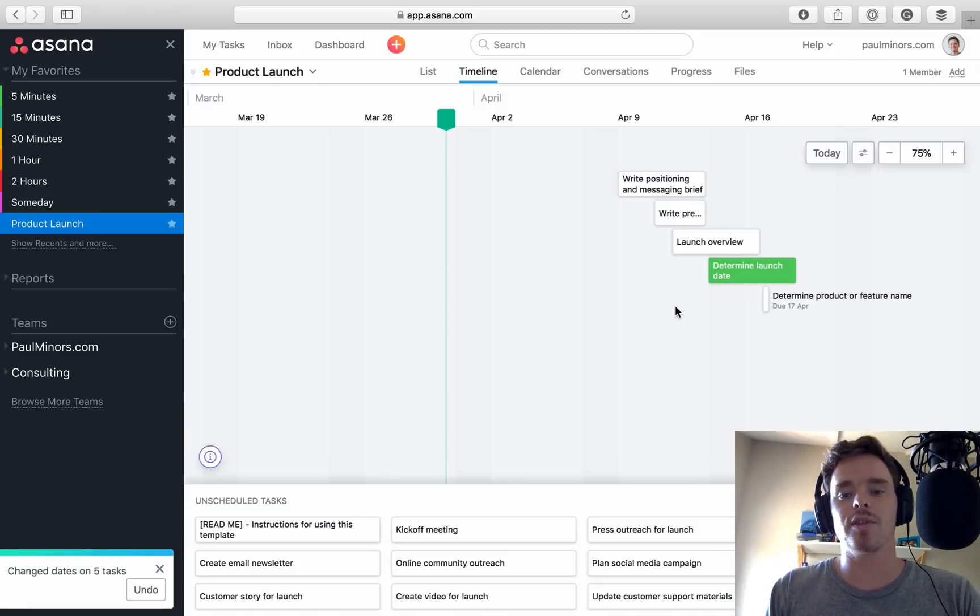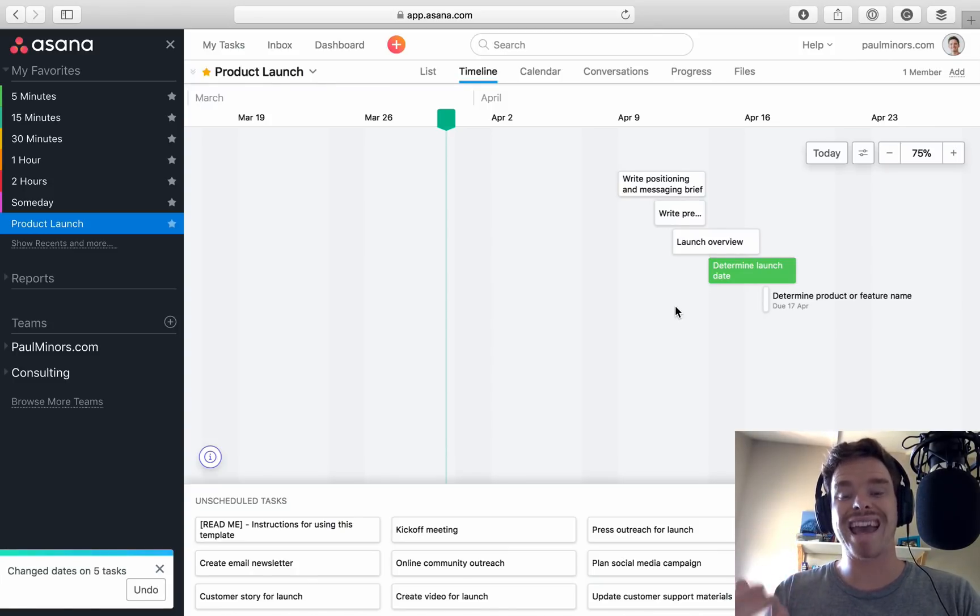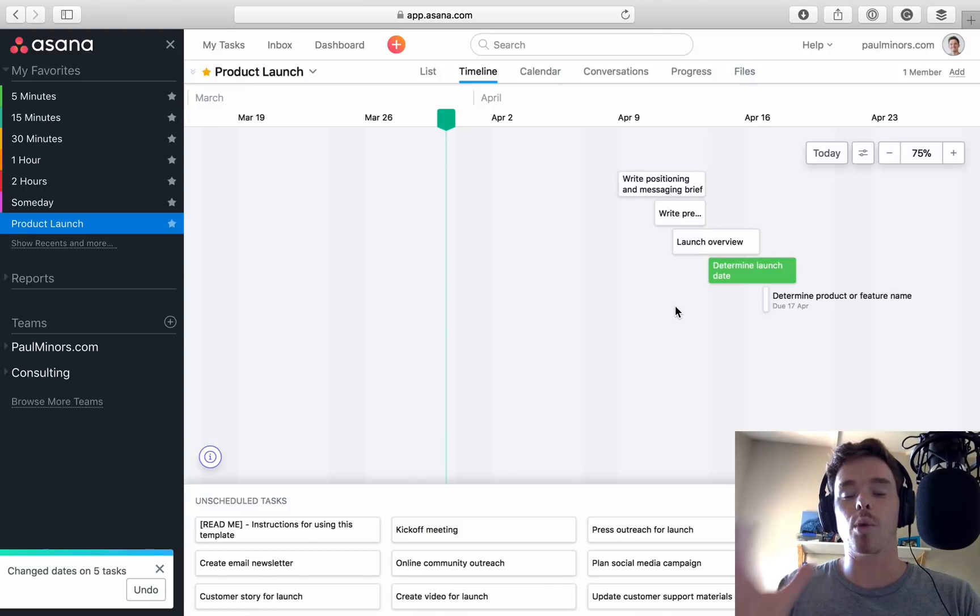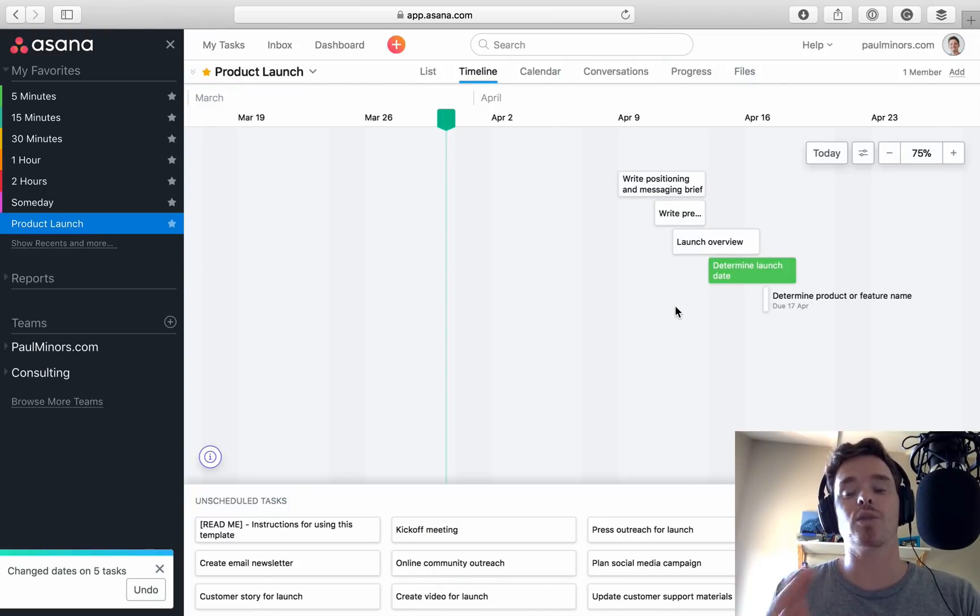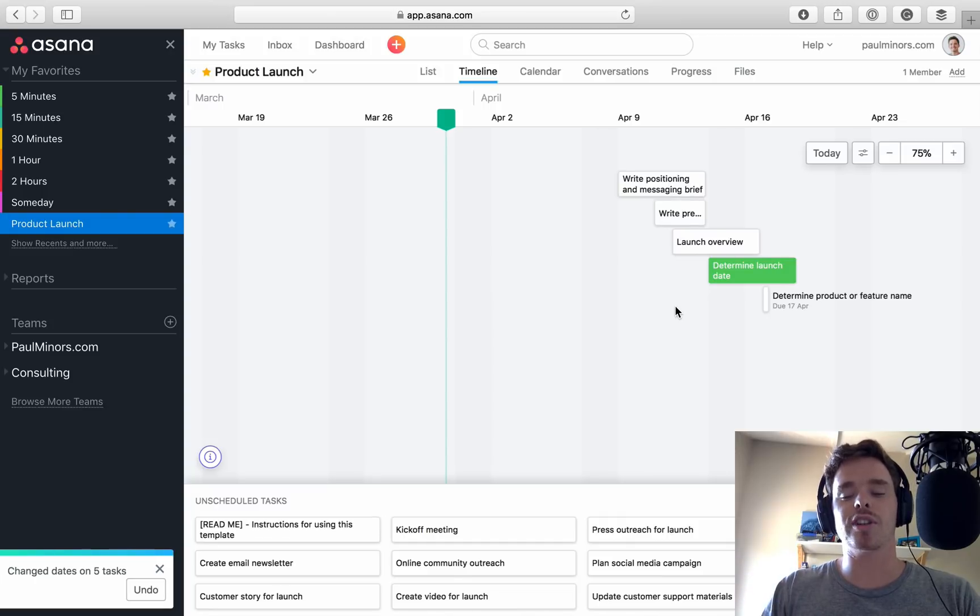It's something that Asana users have been asking for for a while now is the ability to bulk edit the due dates on tasks. From what I can tell, this is probably now the quickest way to do that, is to view your project in a timeline.